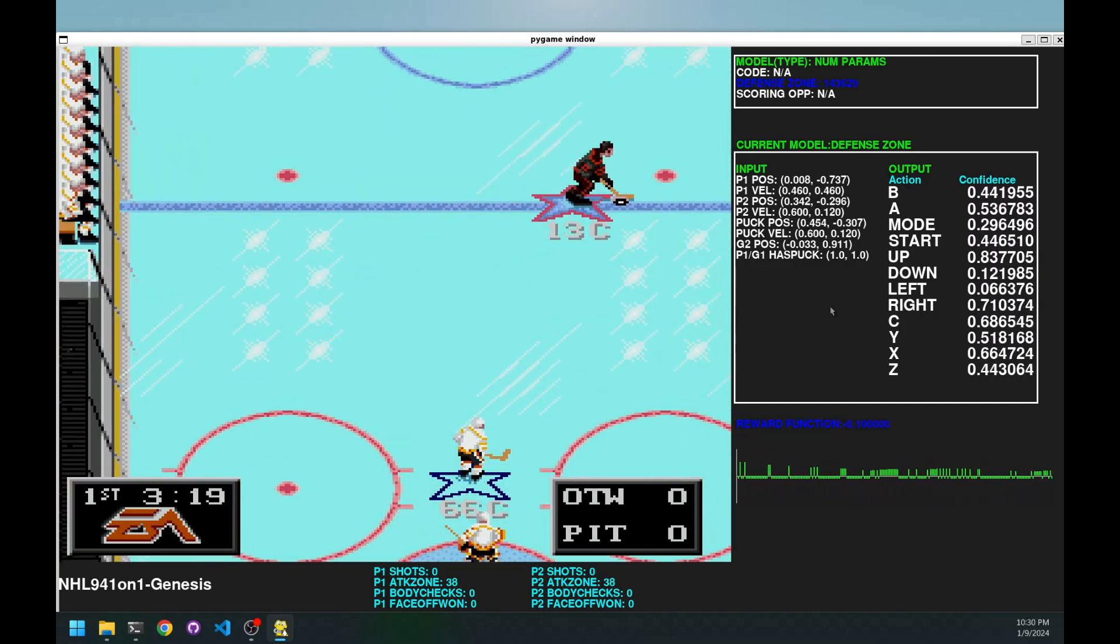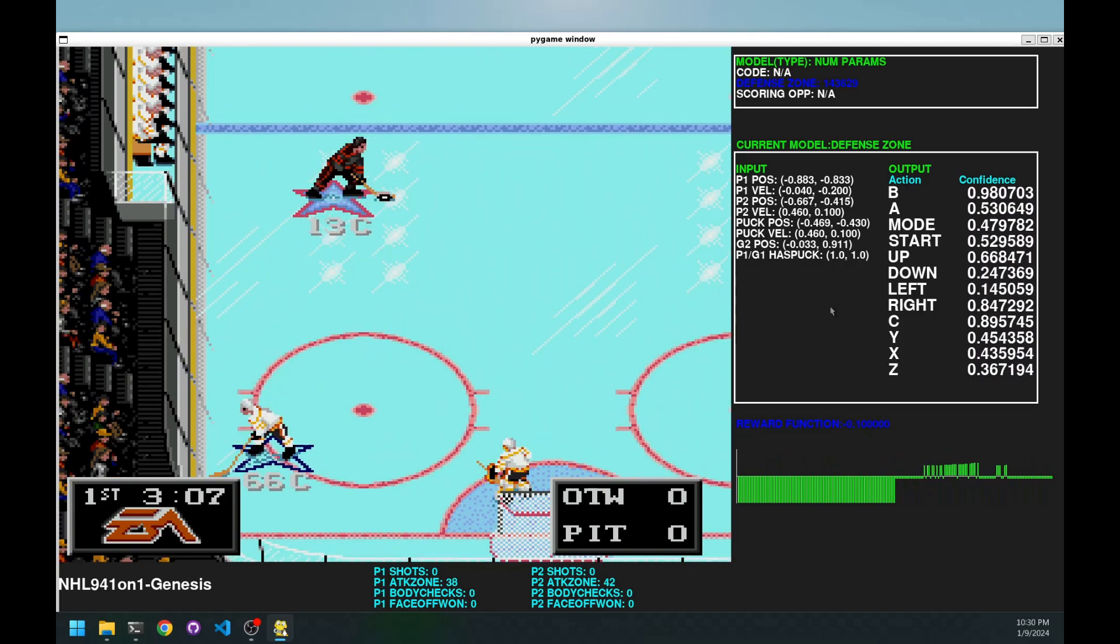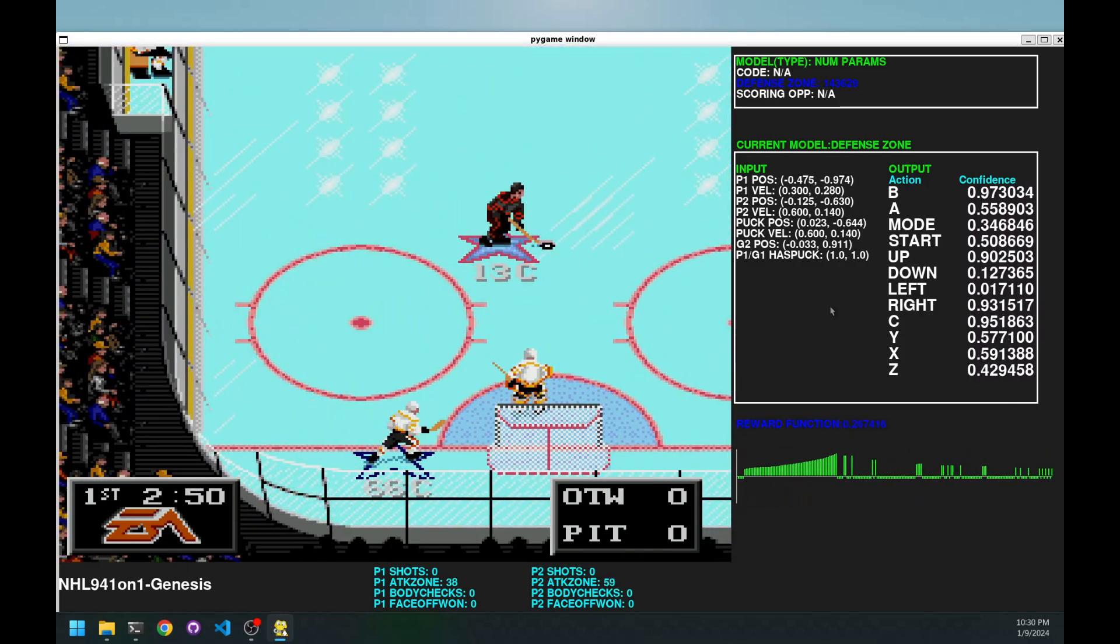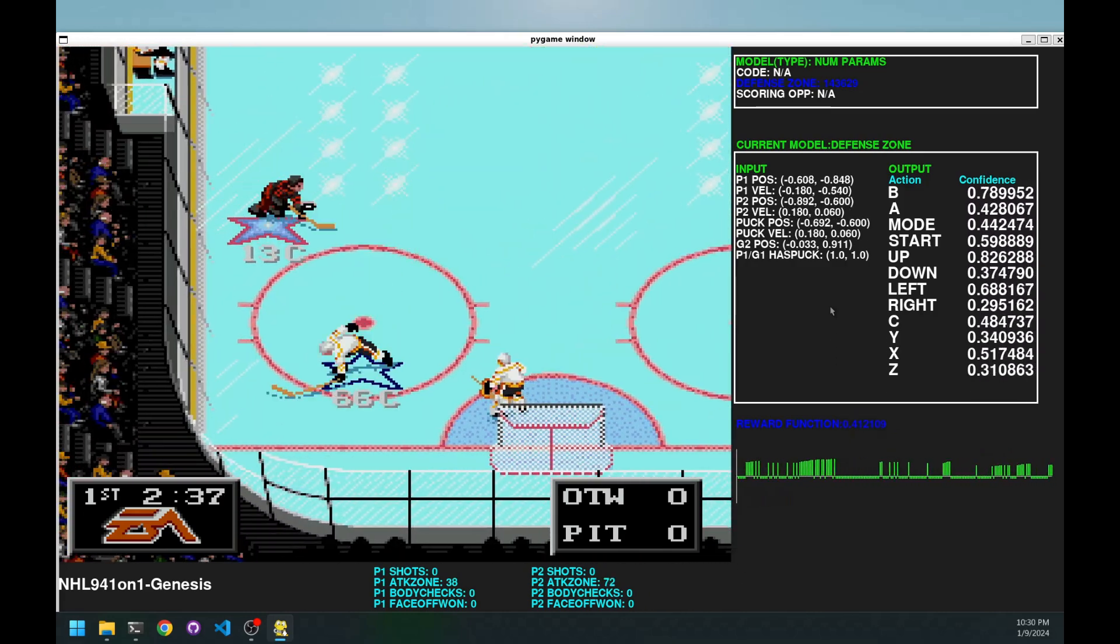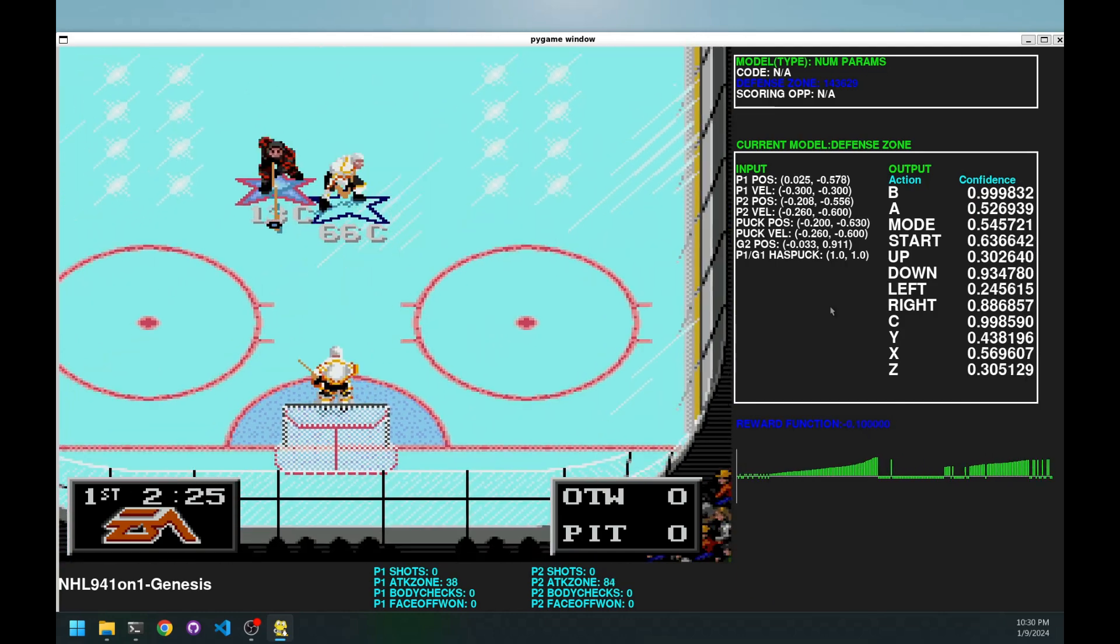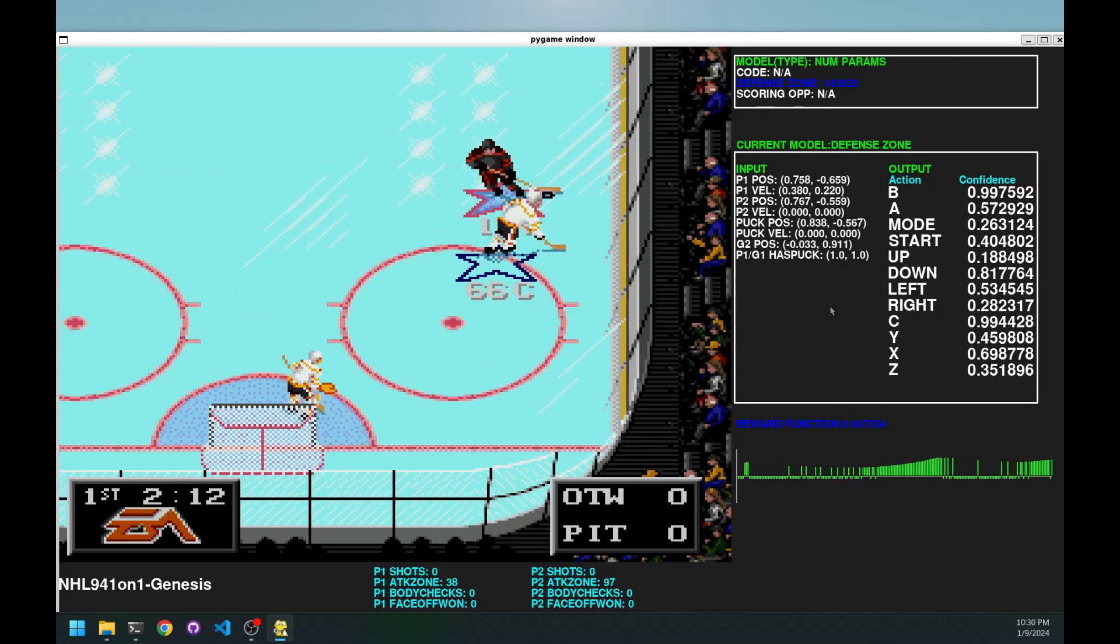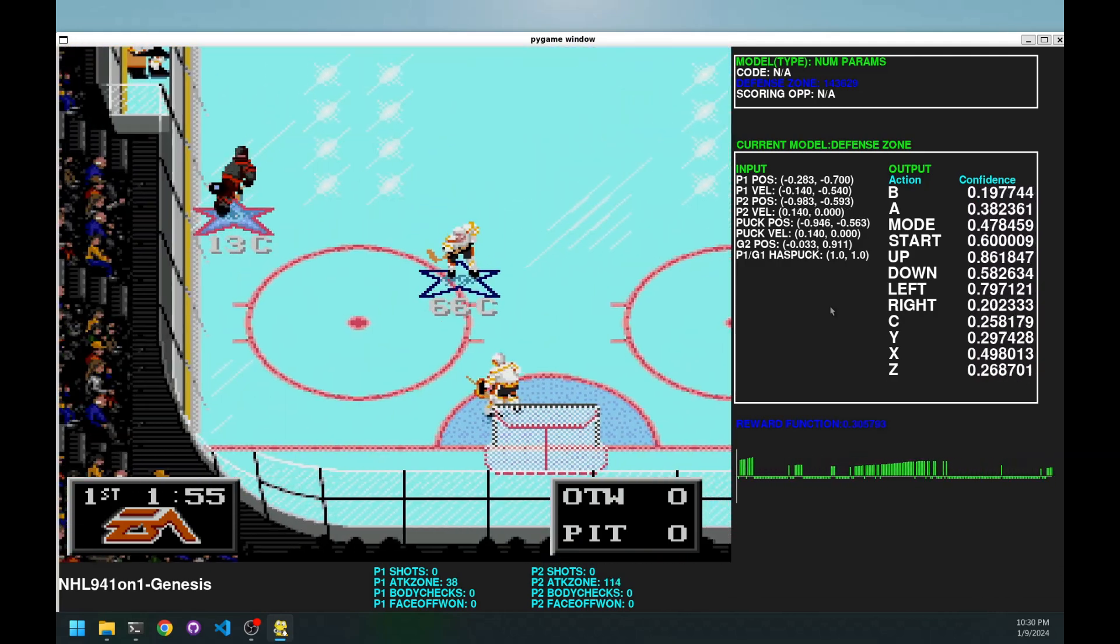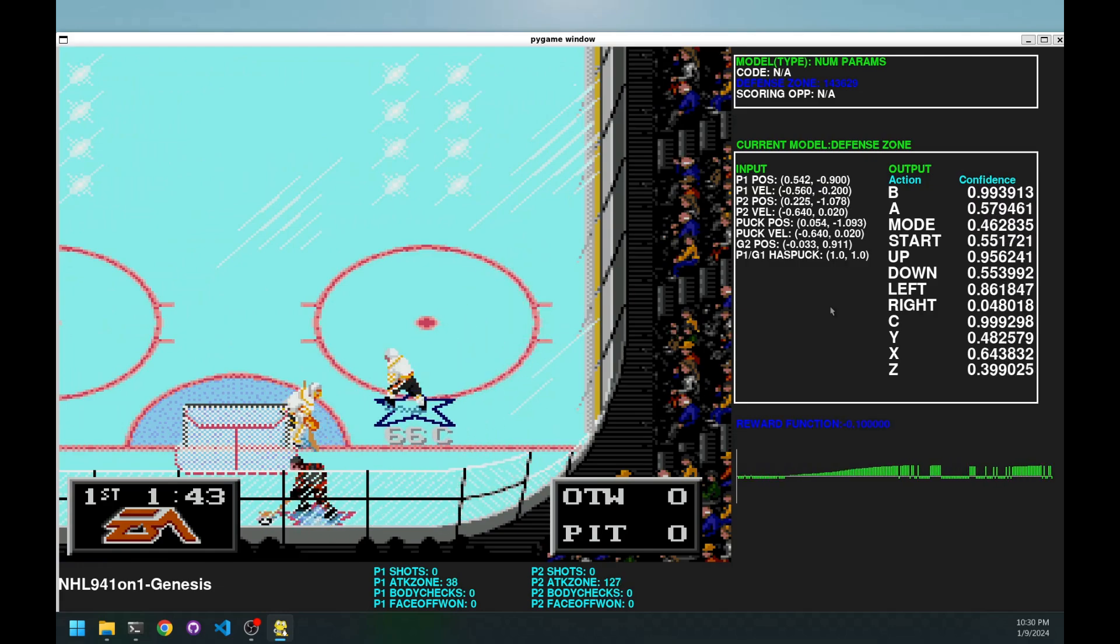And as you notice, it tries to stay between the goalie and me because, like I said, it tries to prevent shots or goals because it gets penalties for that. So it's pretty aggressive and it's hard. It's pretty hard, especially with a keyboard. Even with a controller, it's not easy.